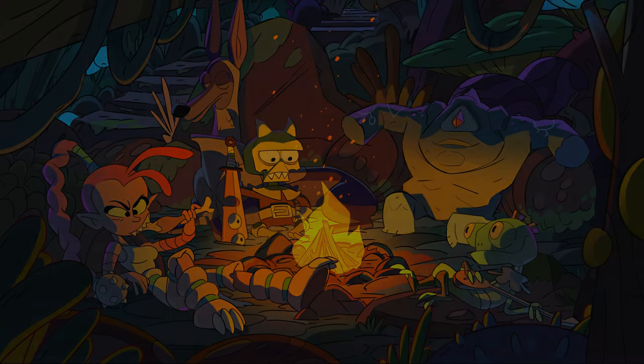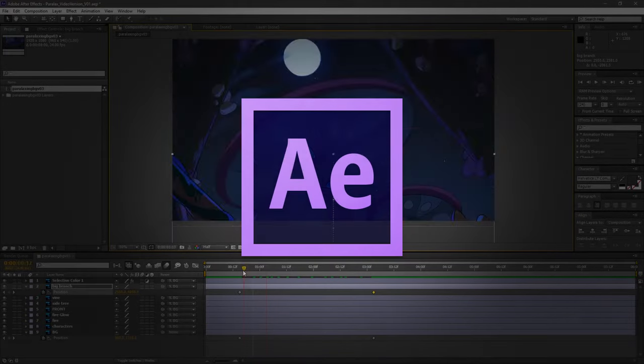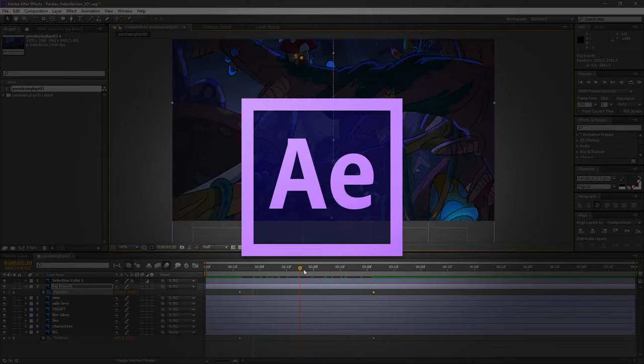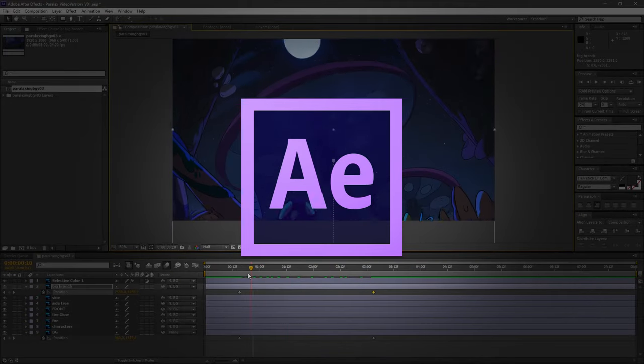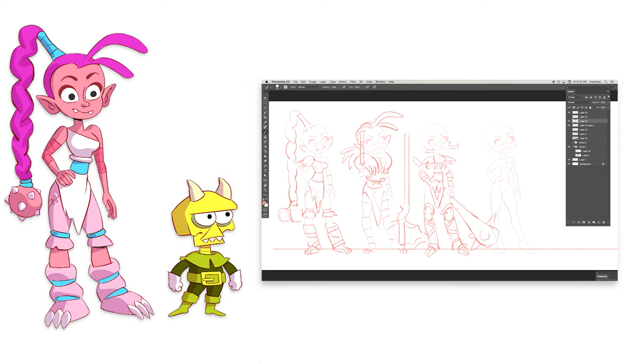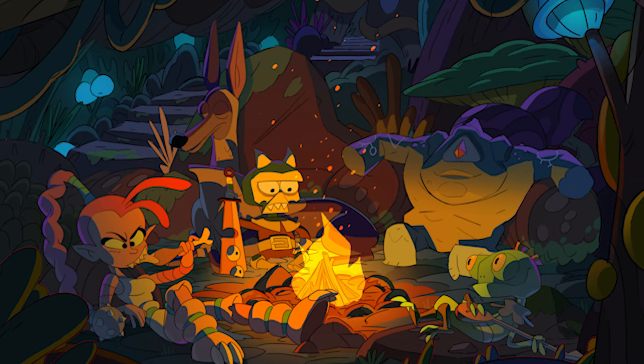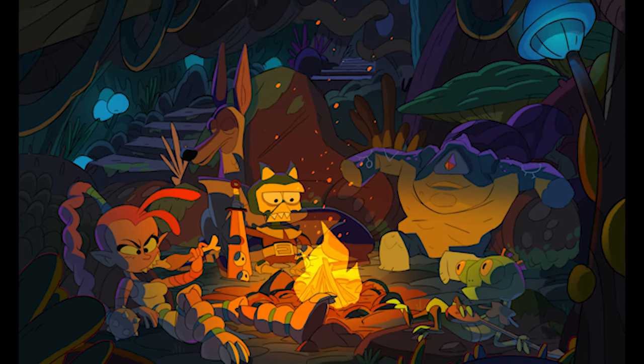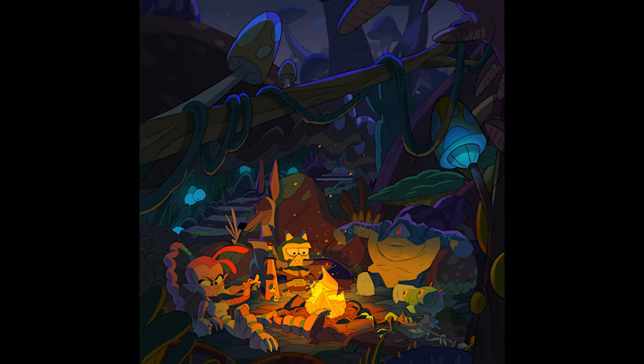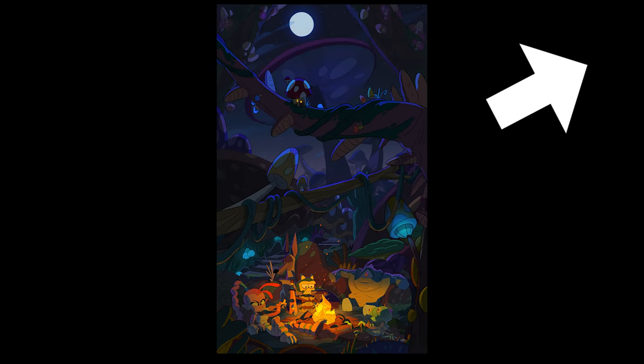Today we're going to learn how to parallax backgrounds in After Effects. This is a follow-up video to our RPG episode. If you want to see how we made this background, watch the video here.